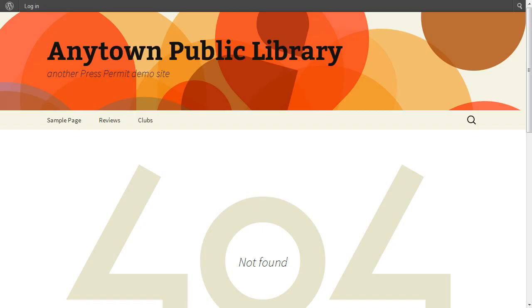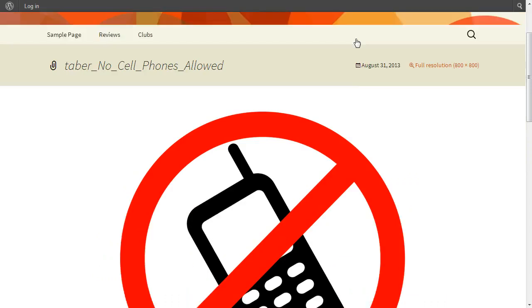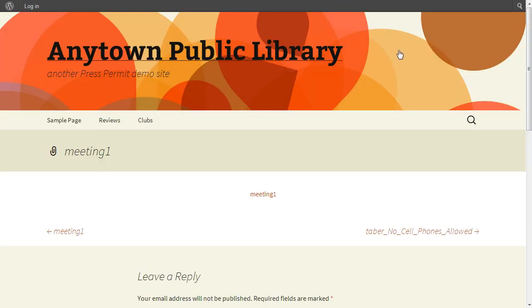For the image that's attached to an unreadable post, we get a 404 not found. For the unattached image, it's displayed. And the unattached document is linked for download.